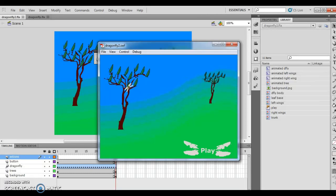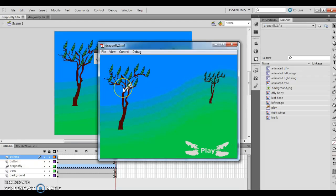Hello and welcome to Animation Flash Lesson 4. This is animating buttons using movie clip symbols. I've already done the actual activity. The focus of what you're doing for this activity is we still have the old animation from last lesson, where you had the dragonfly that flies from here to there.